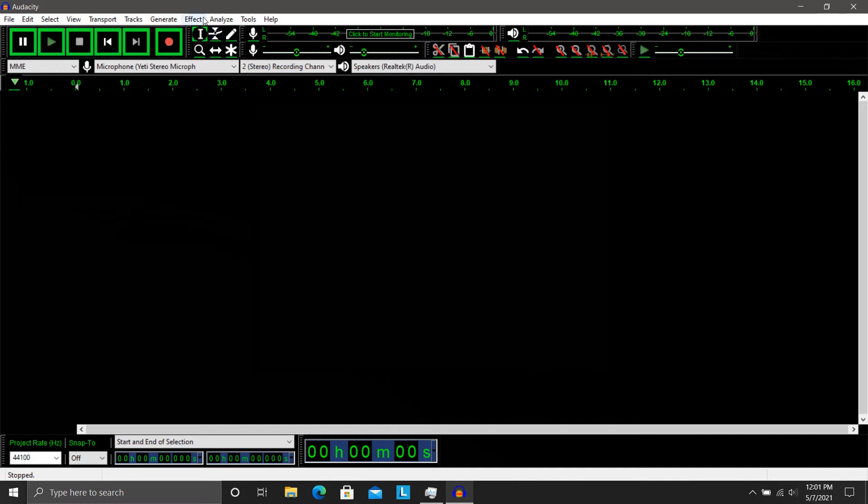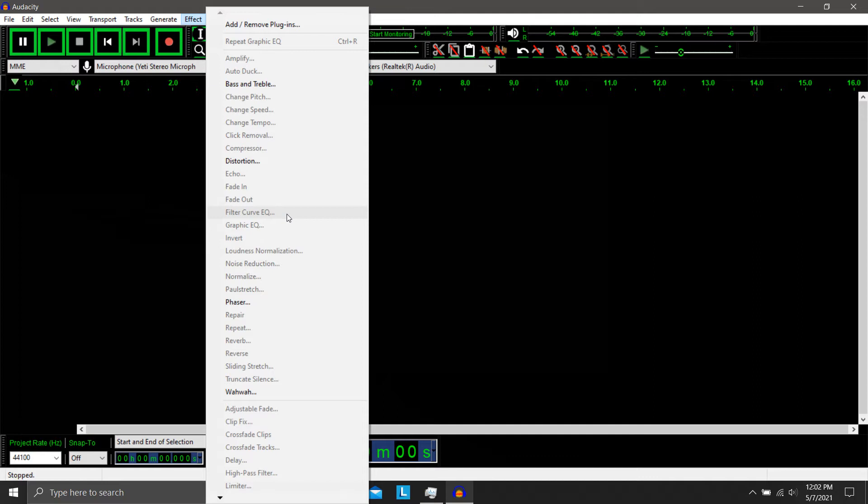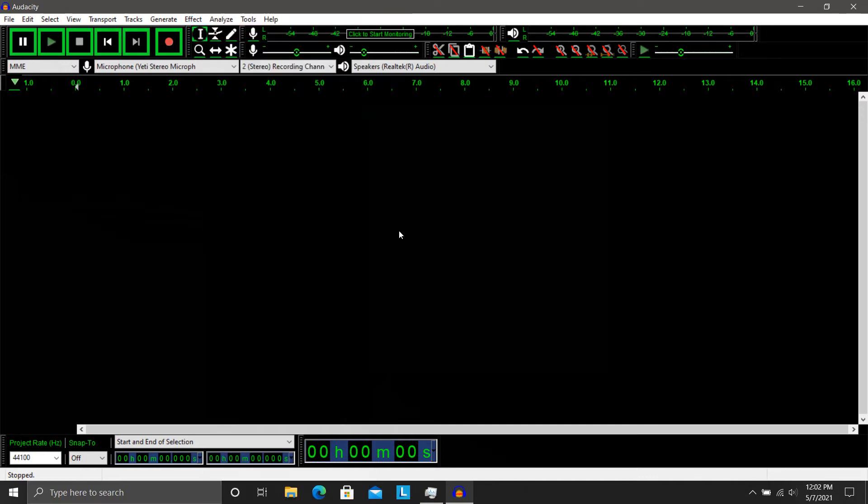So here we are. We've got the effects and it's actually, they didn't remove it nor did they move it. It's actually the filter curve EQ and the graphic EQ. In this one I will be using the graphic EQ. Now to use any sort of effects, I'm going to need to get some audio in here. So I'm going to record a brief improv line.